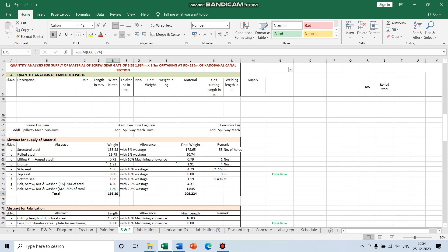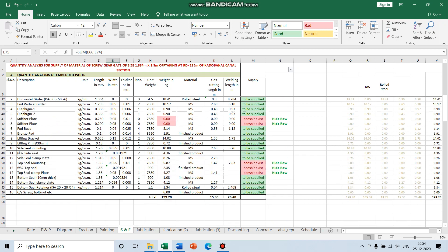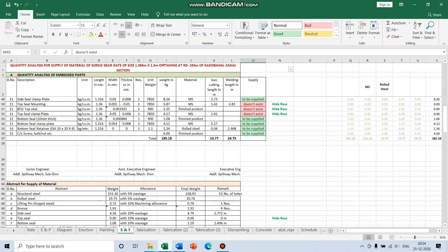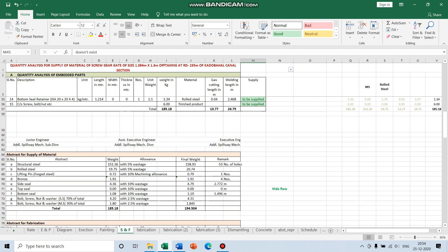You can see: if you select lifting pin and if you don't select it, then the lifting pin value changes accordingly.